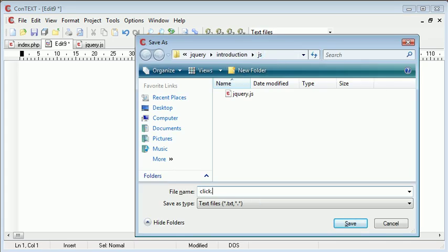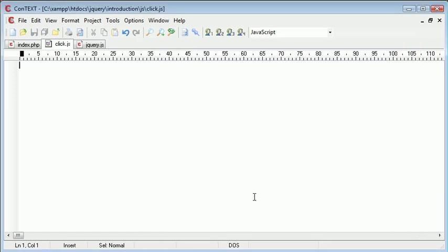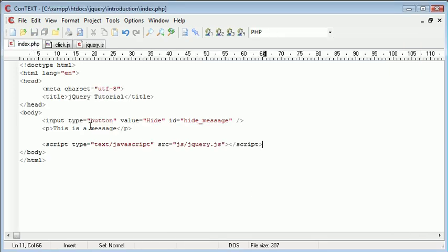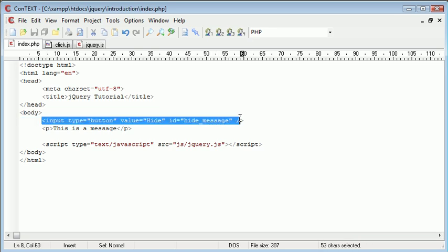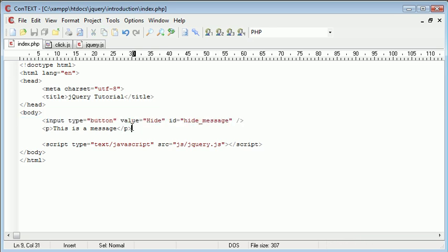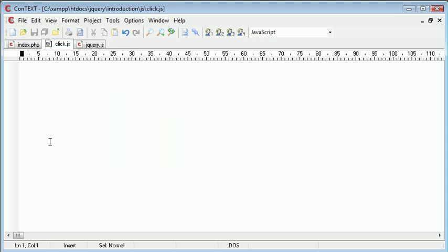I'm going to call this click.js. So click.js is going to handle the event and the function that we carry out when this button is clicked.